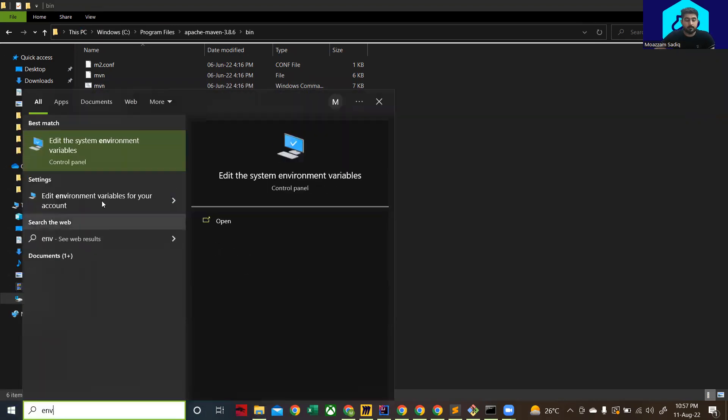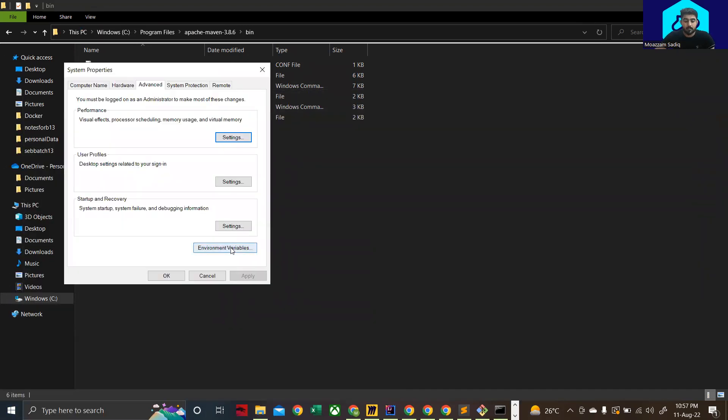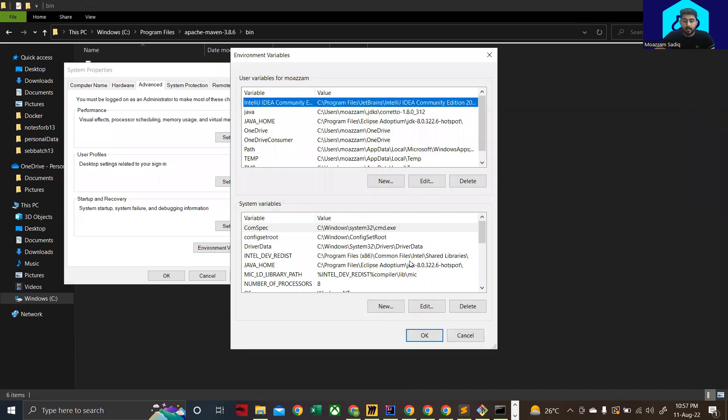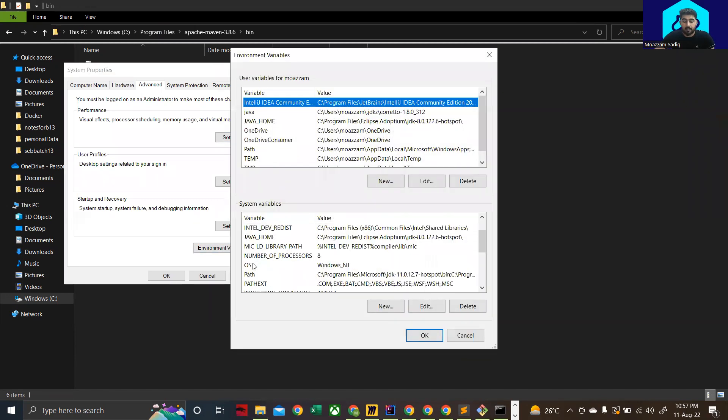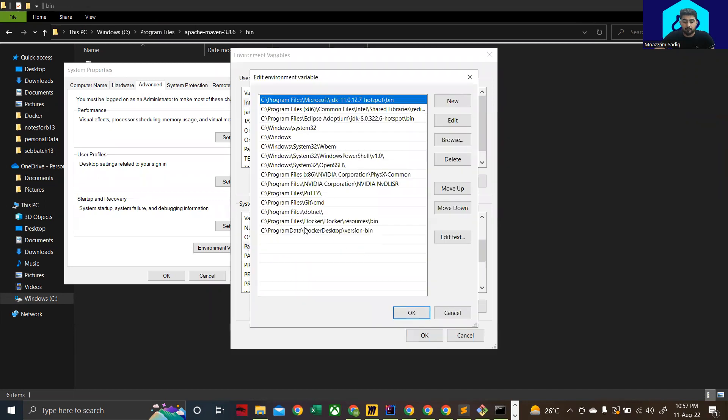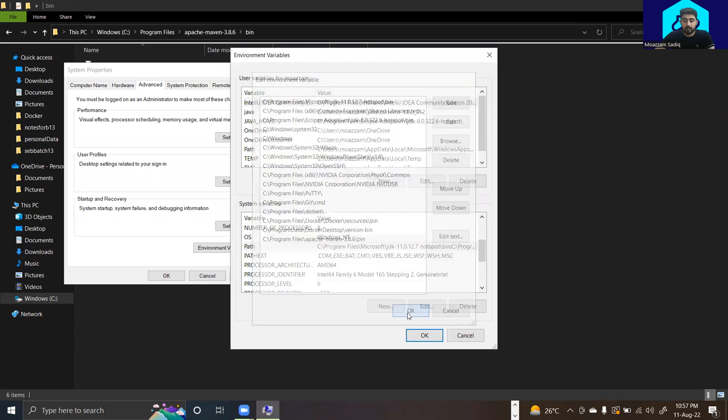Now again open up your environment variables, click on environment variables again, and then go to the path over here under the system where you double click on that. On a blank line double click and paste the path that you just copied. Click on ok.